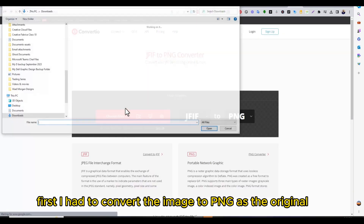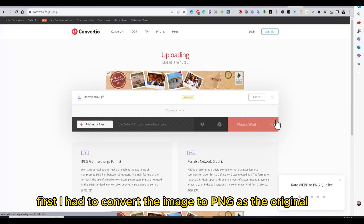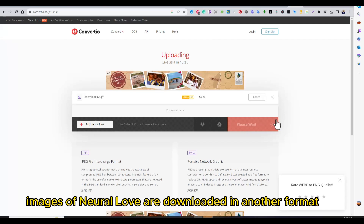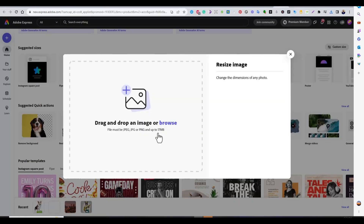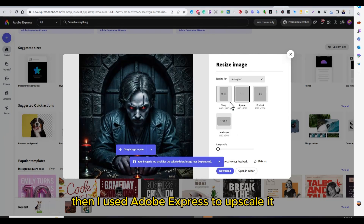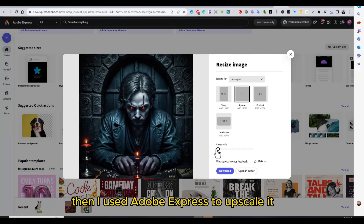First, I had to convert the image to PNG as the original images from Neural Love are downloaded in another format. Then I used Adobe Express to upscale it.